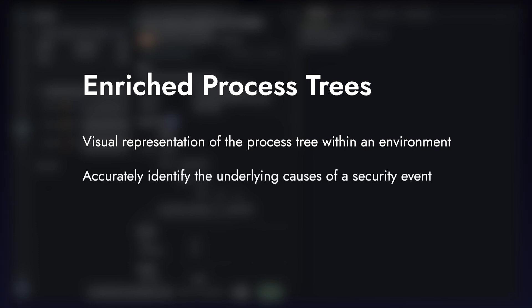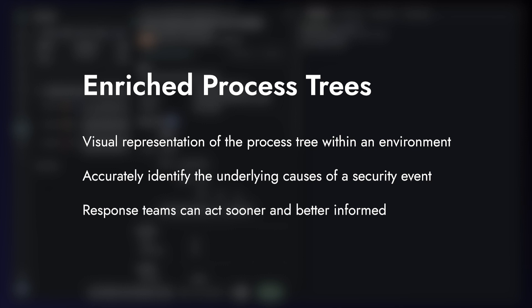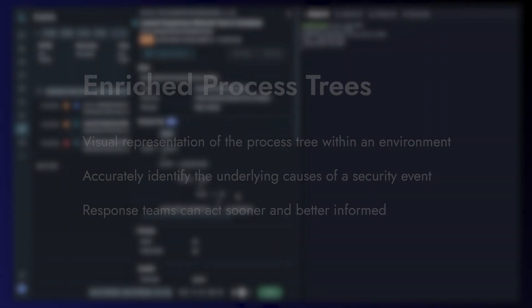Additional context means that you'll be able to more accurately and faster identify the underlying causes of the security event, and your response teams will be able to act sooner and take more informed actions.